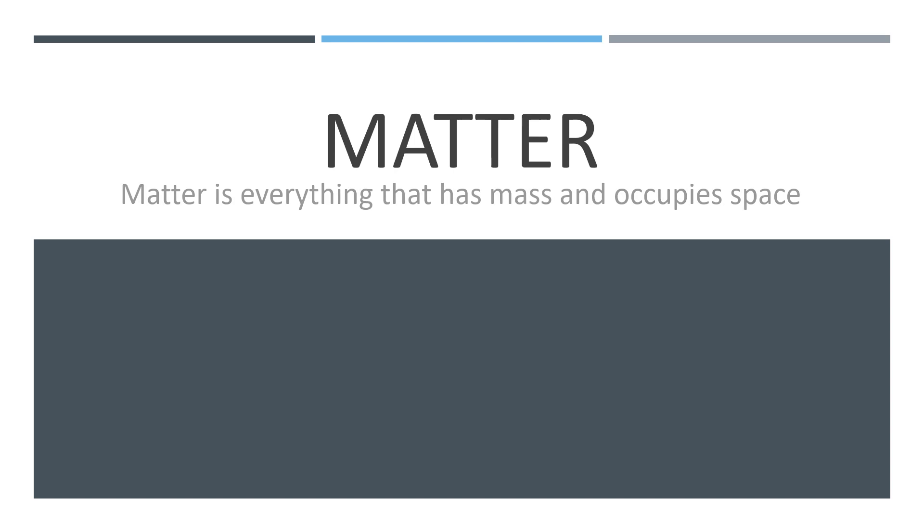First, we need to look at the physical properties, and to do this, we need to answer the question, what is matter? It is the word used to describe all substances and materials of which our world is composed. The definition is, matter is everything that has mass and occupies space.